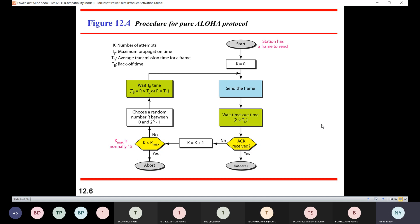If we have not reached the maximum number of attempts, then a random number R is to be chosen between 0 to 2 raise to k minus 1. Suppose initially at the first moment, the value of k will be 1. So this means R is chosen between 0 to 2 raise to 1 minus 1. 2 raise to 1 is 2, minus 1 is 1. So my R will be between 0 to 1. Once my R is going to be between 0 to 1, I will be waiting for a backoff time which is equal to R into TP or R into TFR.